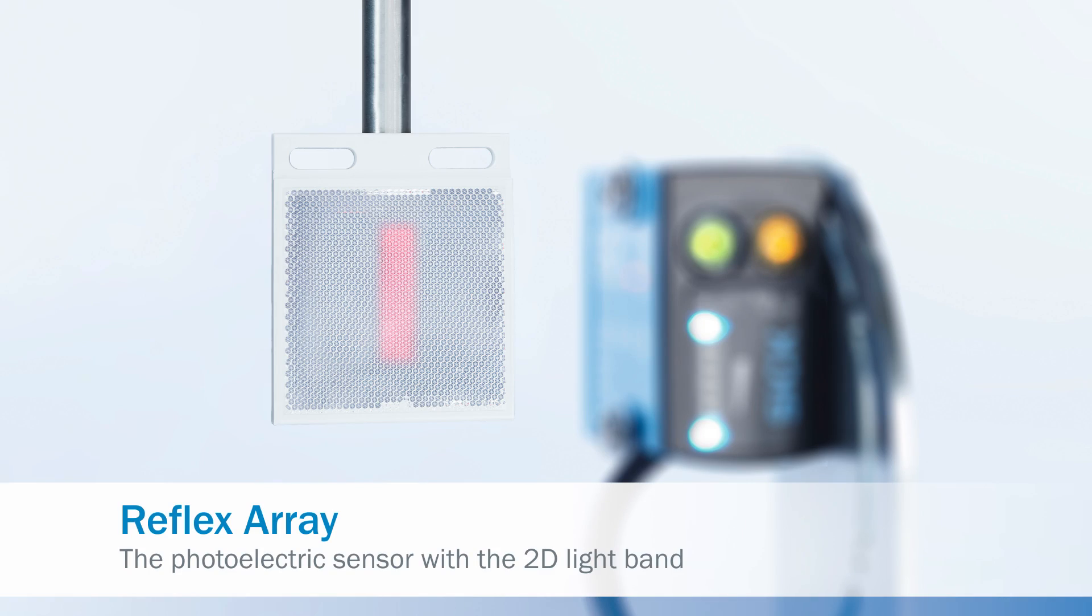Reflex array, the photoelectric sensor with the 2D light band.